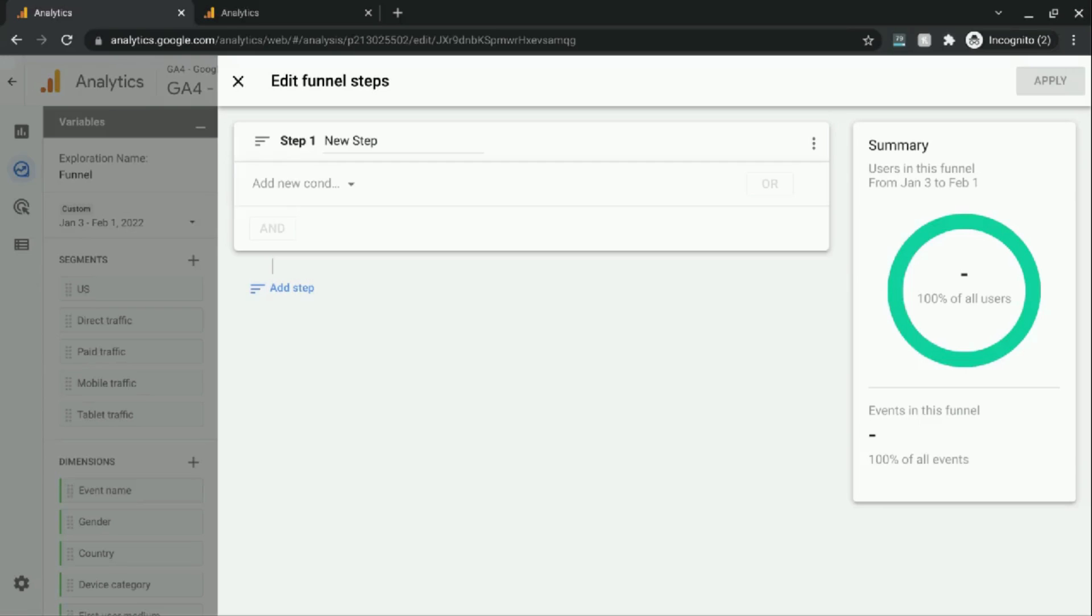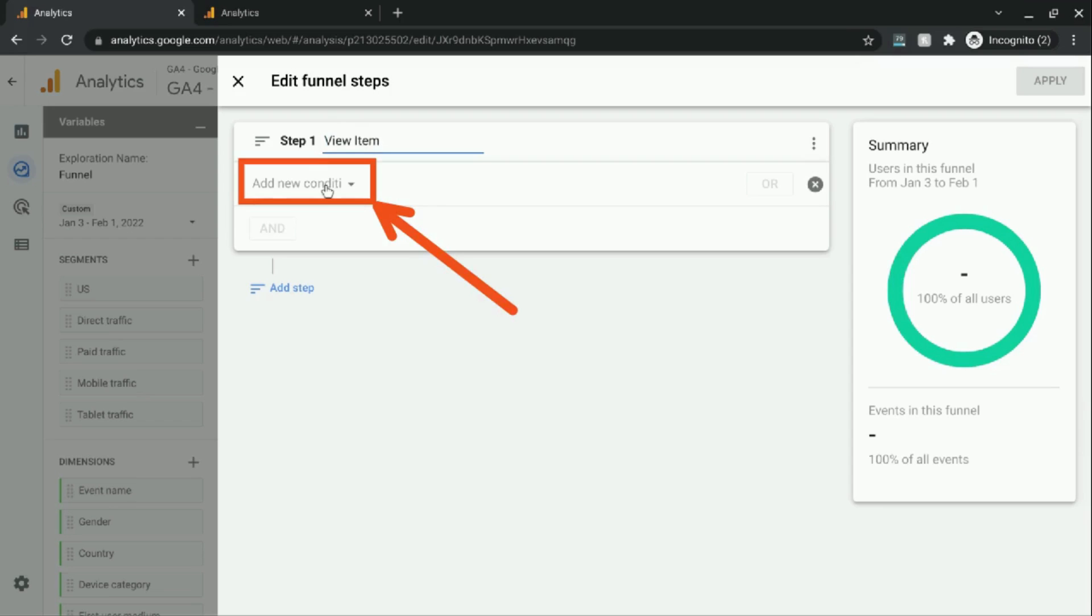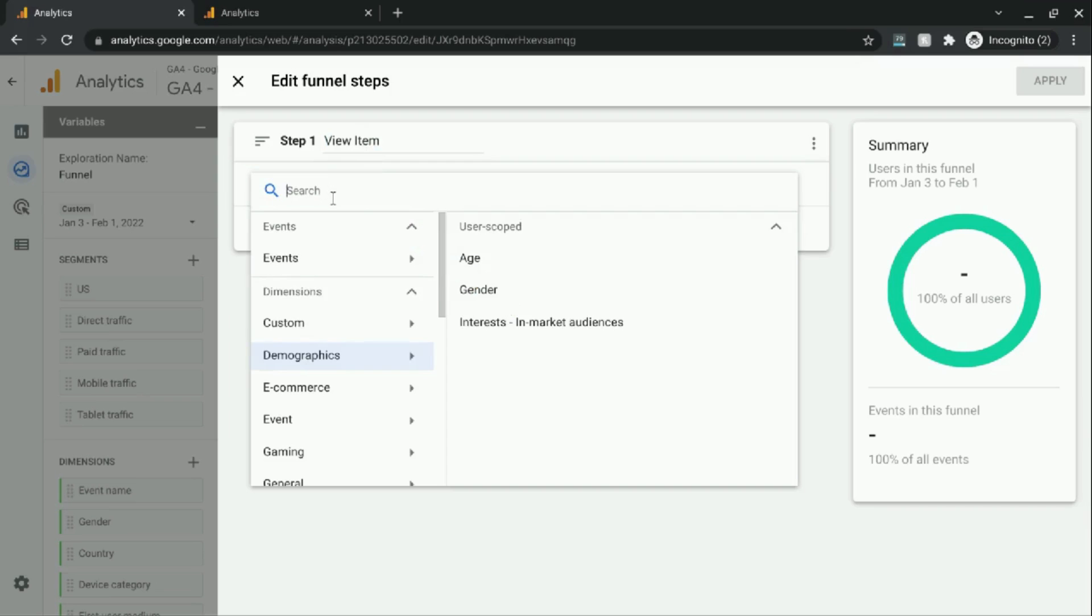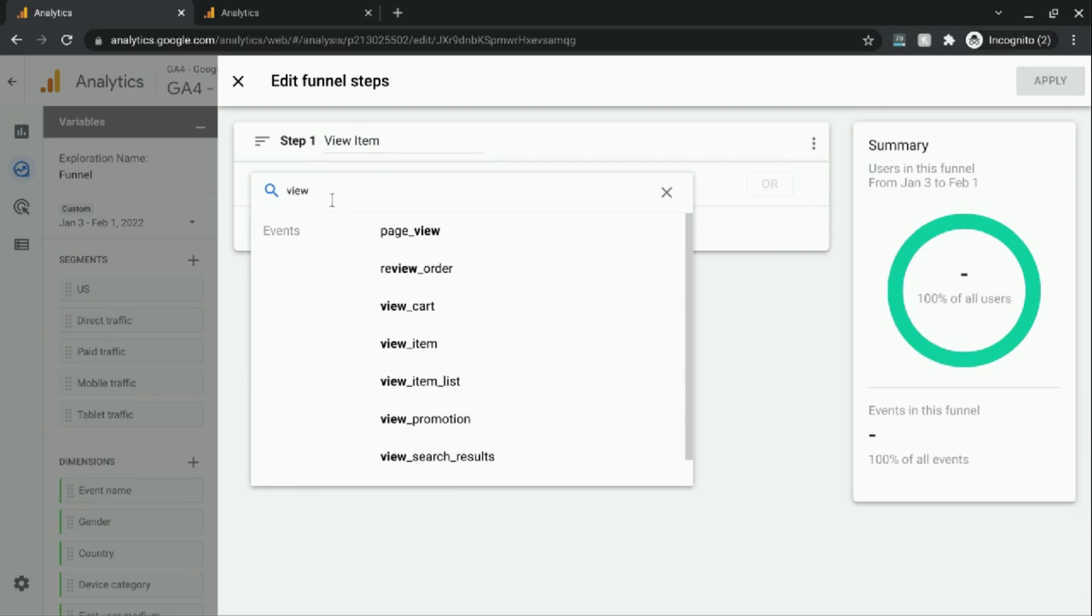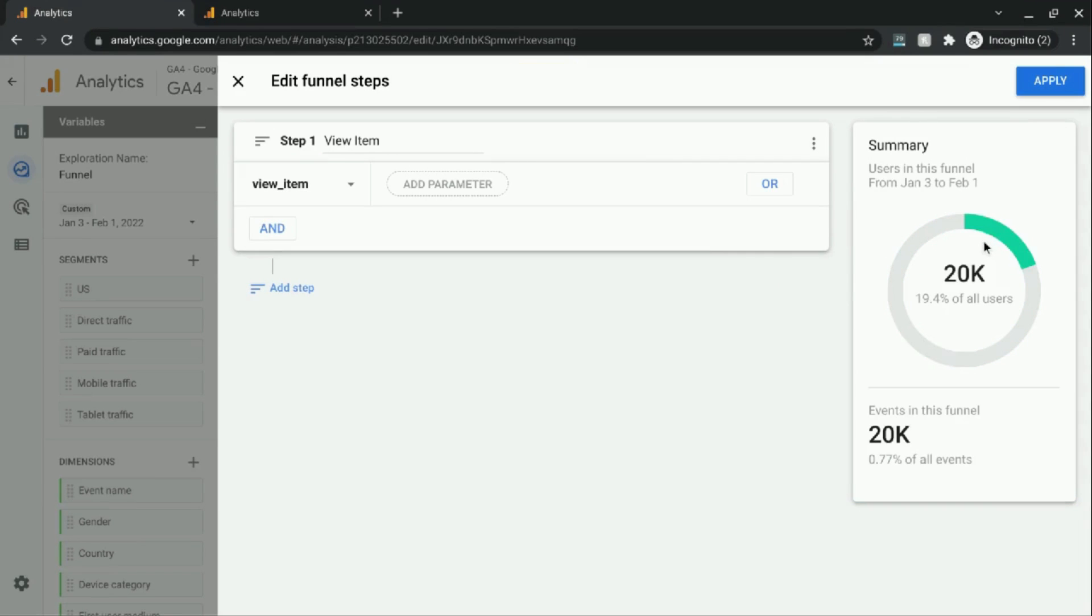With this Google Analytics 4 merchandise store demo account, we're going to create a funnel for purchasing products. But we're going to begin our funnel with viewing an item, viewing a product. So we're going to call this first step view item. And click on add new condition. And search for the event view item. Now on the right side, it'll show us what percent of all users would begin in this funnel with the first step.